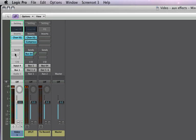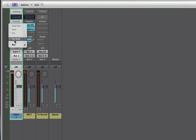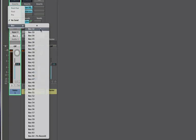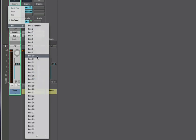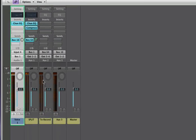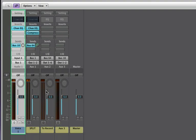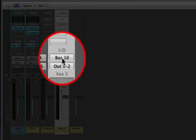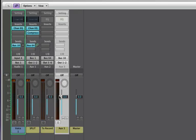Up in the sends area, click and hold on that, and you'll see there are 64 different buses available in Logic. Let's go ahead and pick bus 10 to be our reverb bus. Now when you do that, notice Logic automatically created an aux track with the input of bus 10.